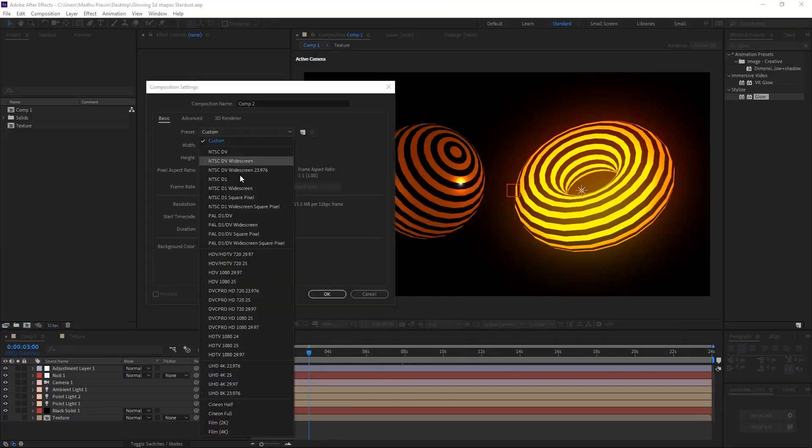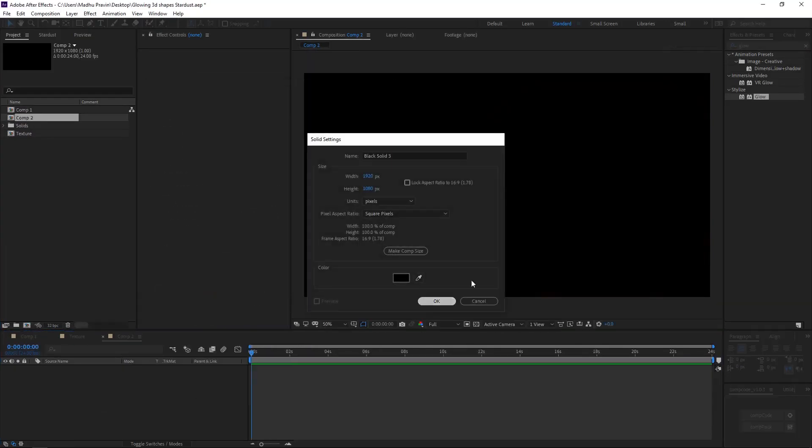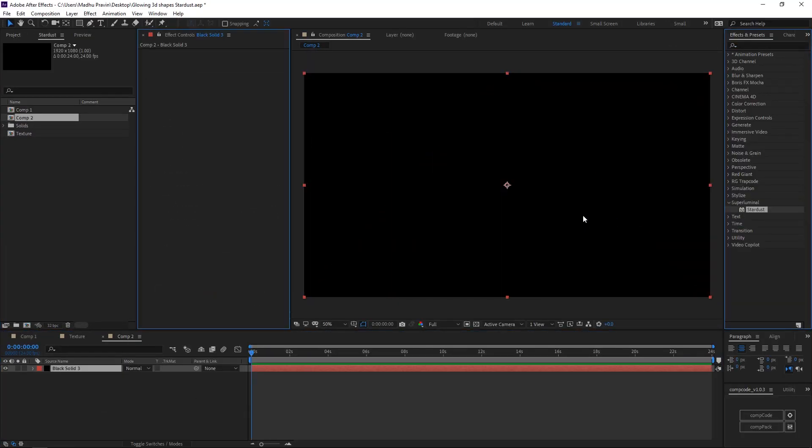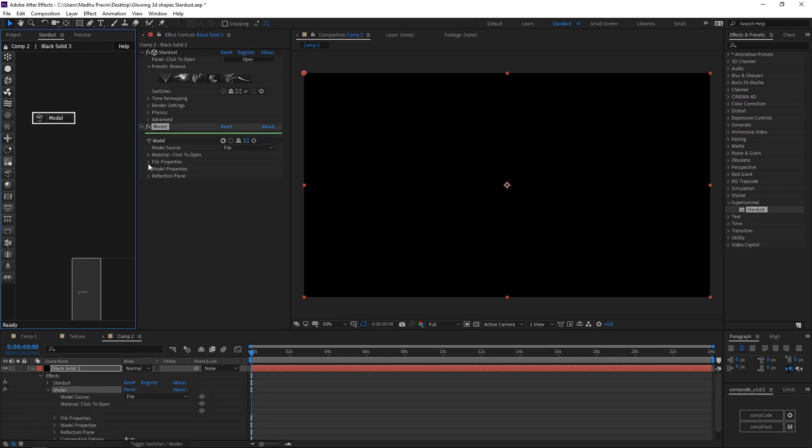Hi guys, today we're going to create glowing 3D shapes in After Effects. First create a new comp and new solid.